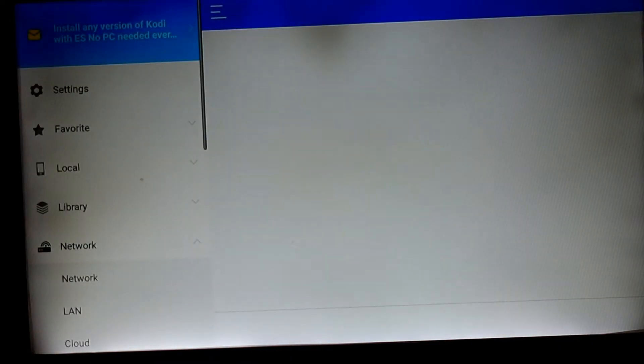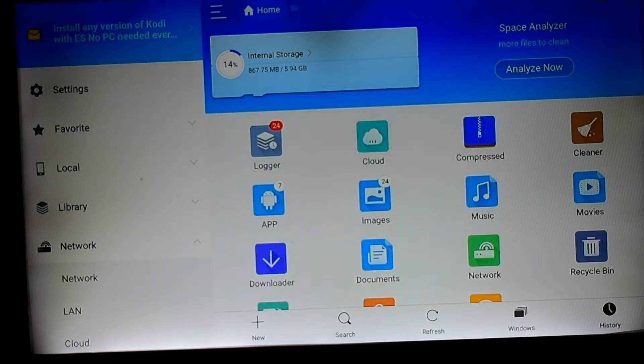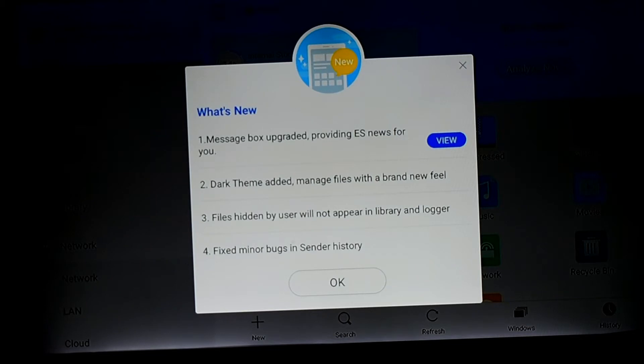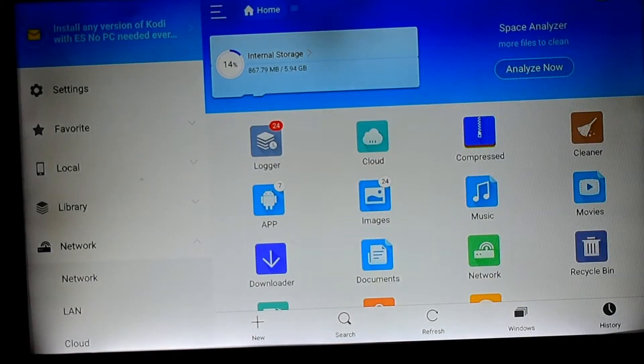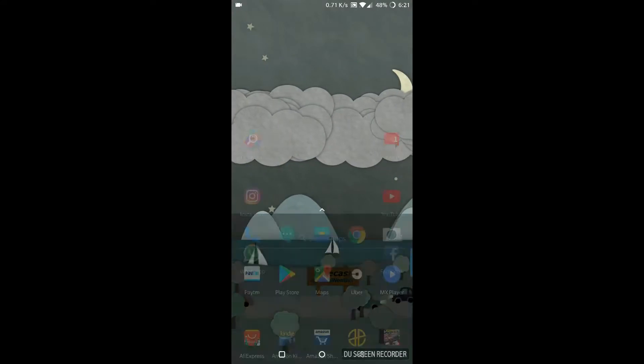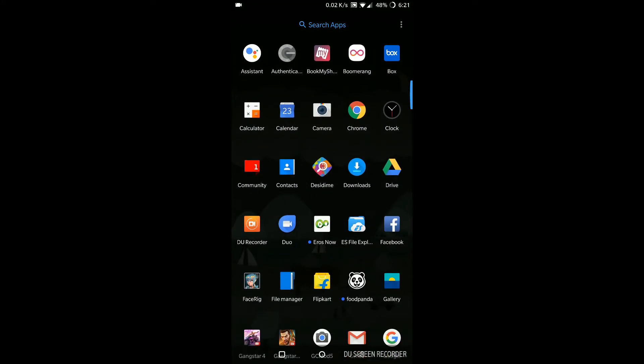You'll just have to download it and then open this app. Now you have to have this app on your mobile phone as well, from which we will be sending our APK file to the Fire Stick.